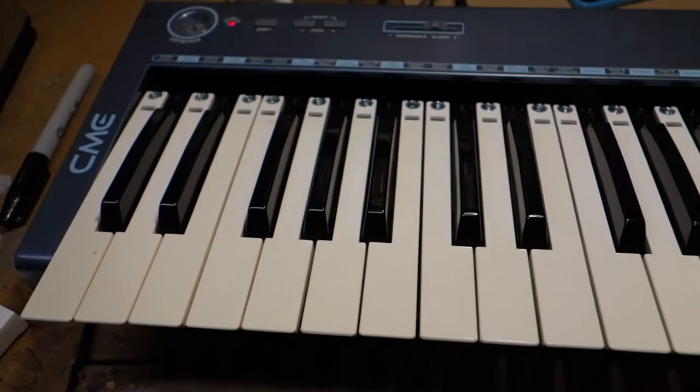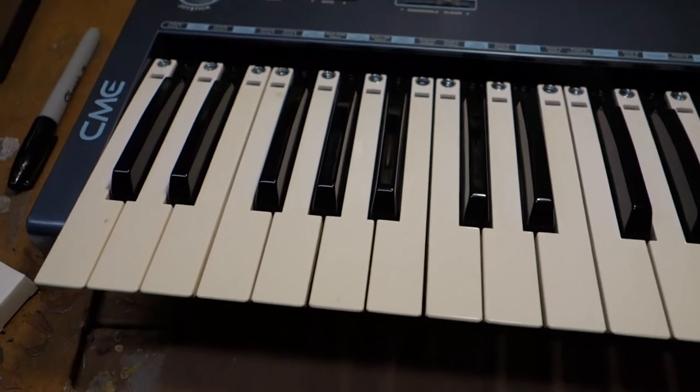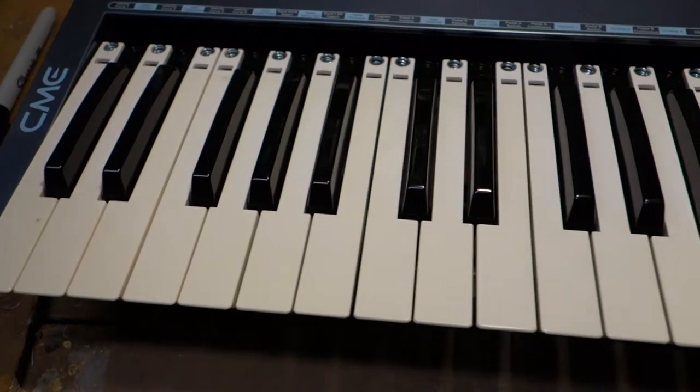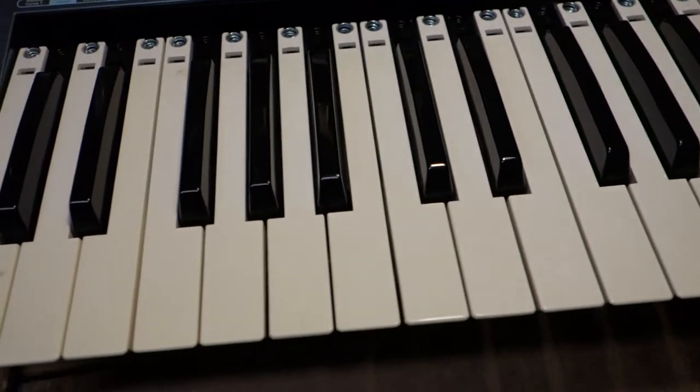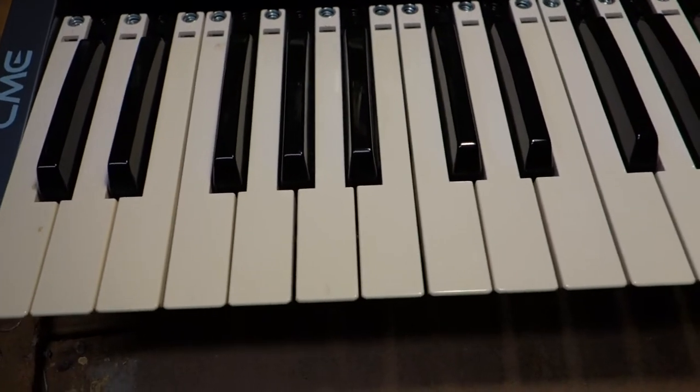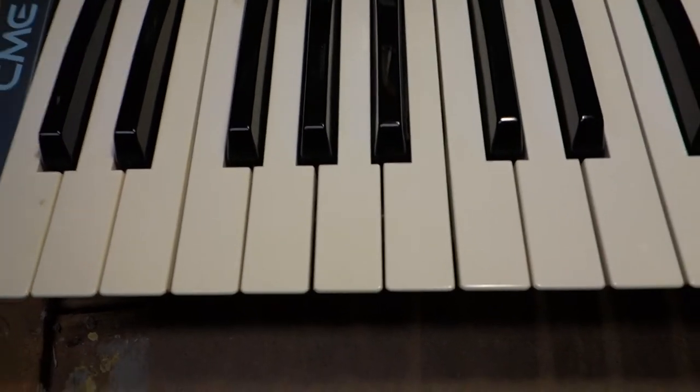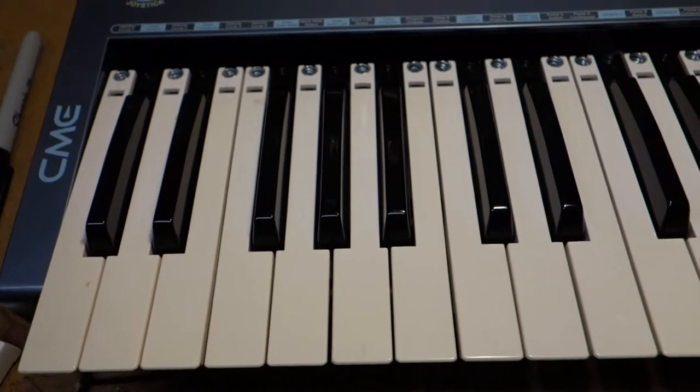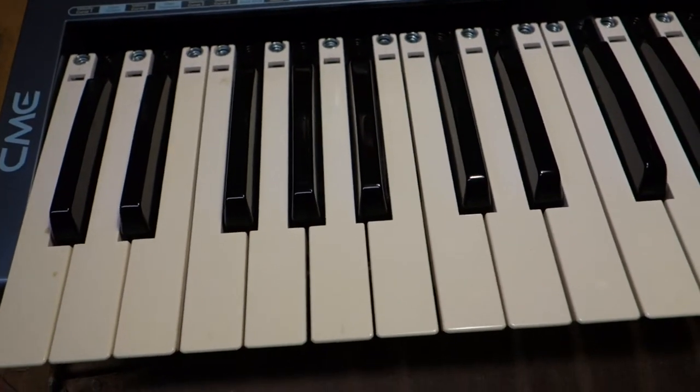I'm going to show you how to fix a quiet key on a digital keyboard, music keyboard.